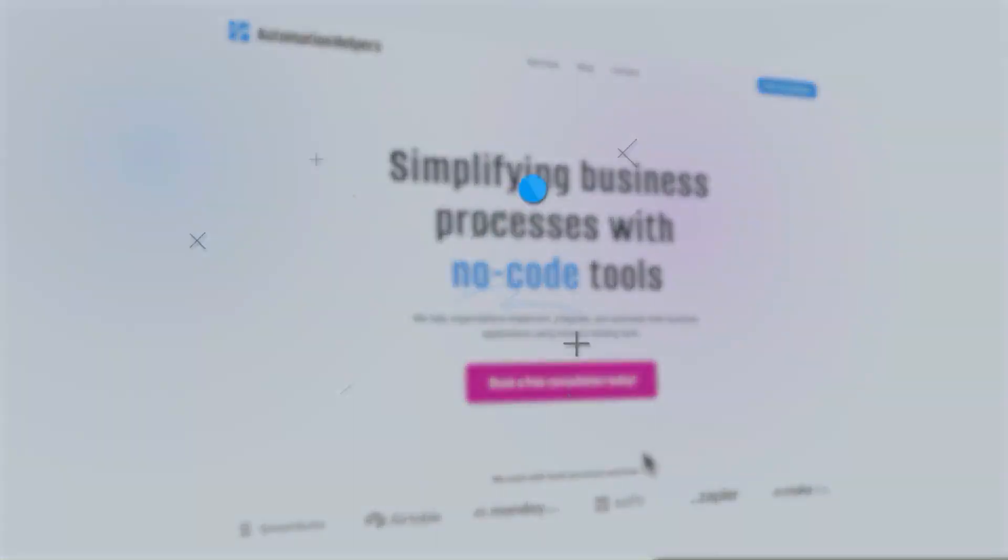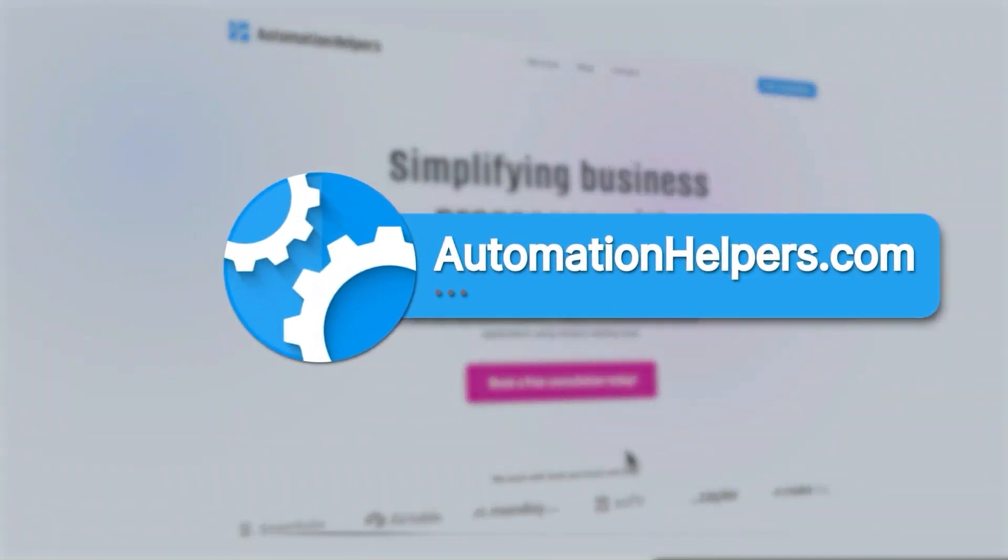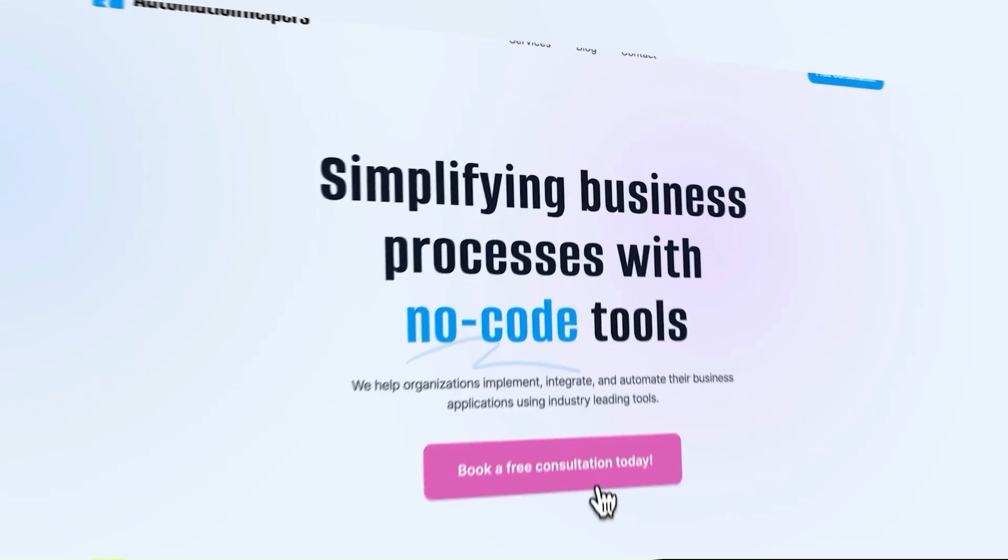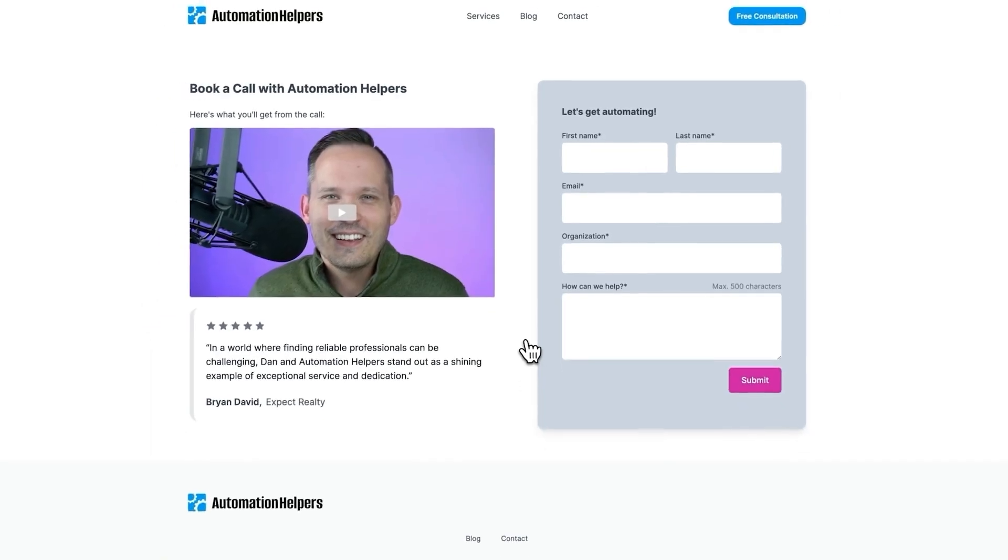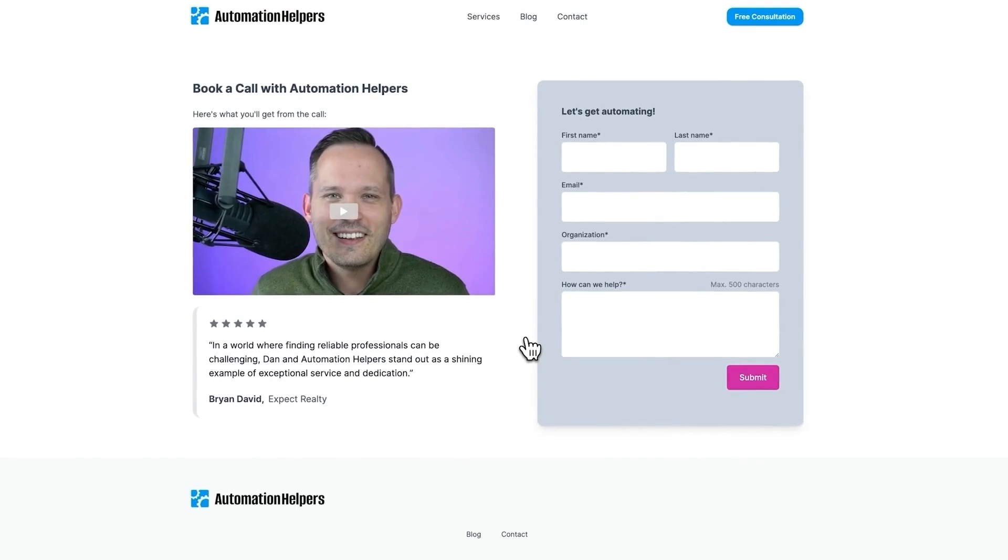If you have any questions about your own no code setup, don't hesitate to reach out to our website at automationhelpers.com where we're offering free 30 minute consultations.